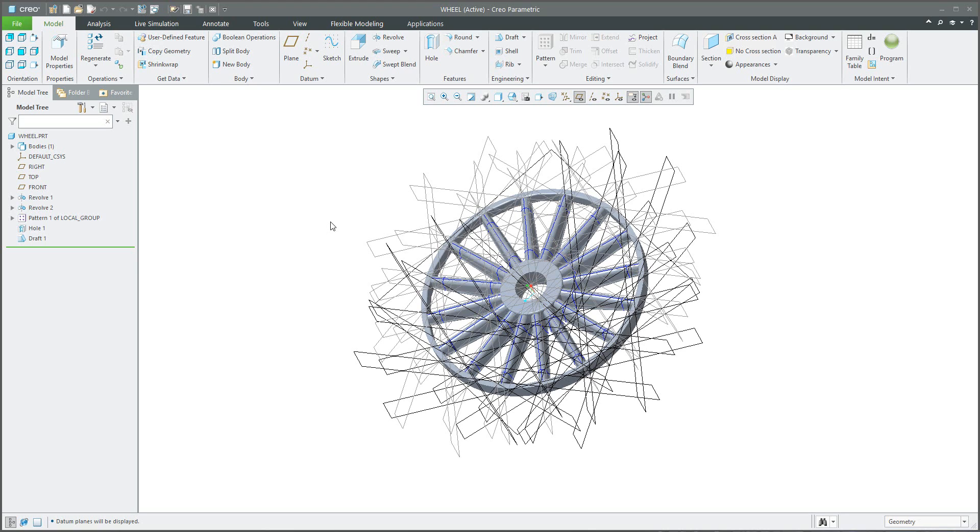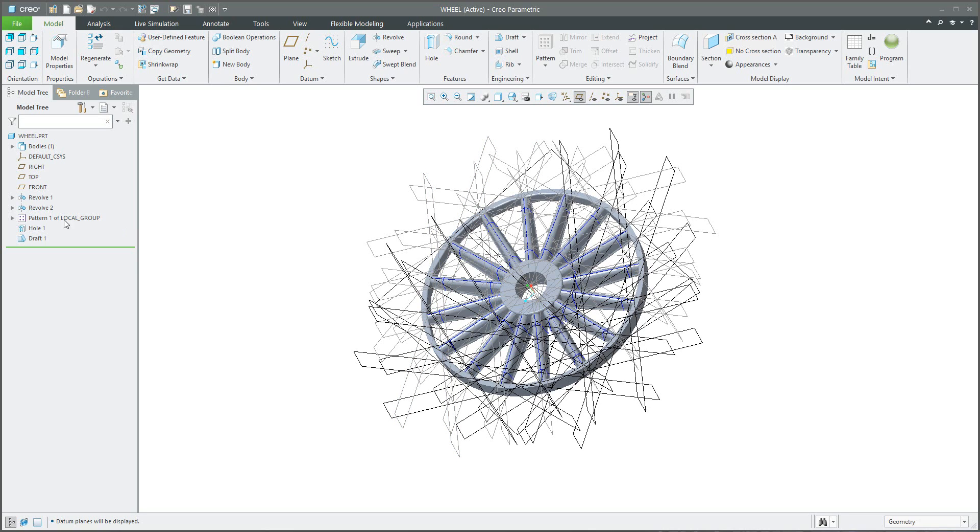Do you remember that in the video tutorial where I created this wheel, I reused a couple of datum features and then at the end I created an axis pattern. The question is if it's possible to manage your model tree so the system will automatically hide a couple of features.